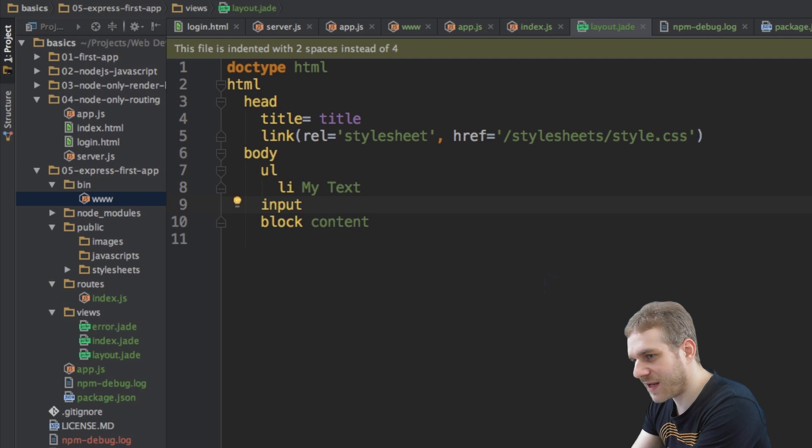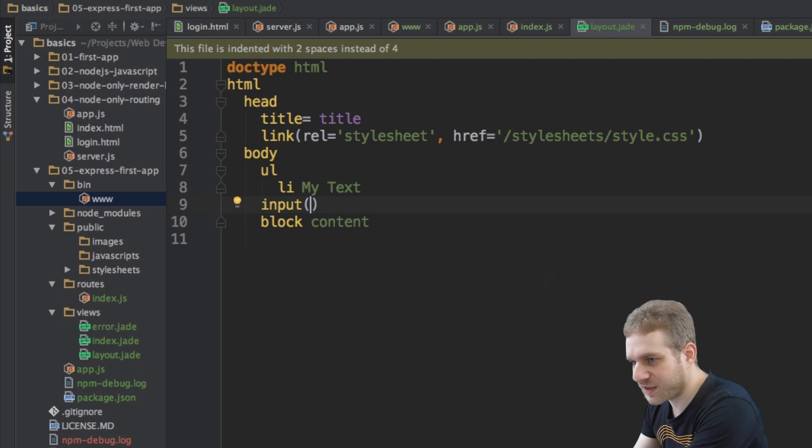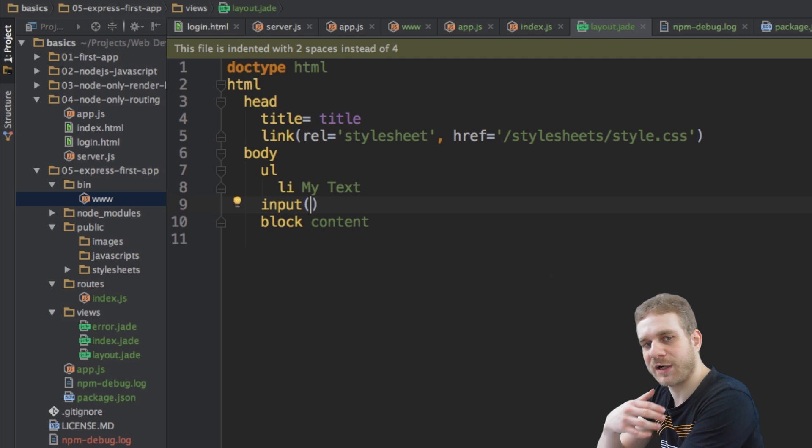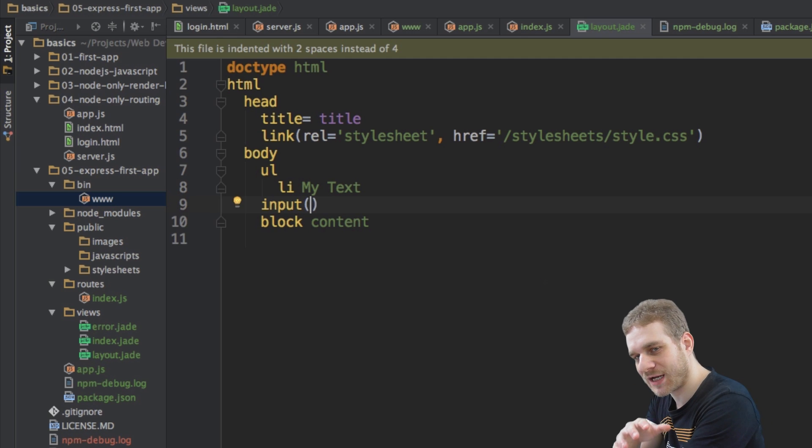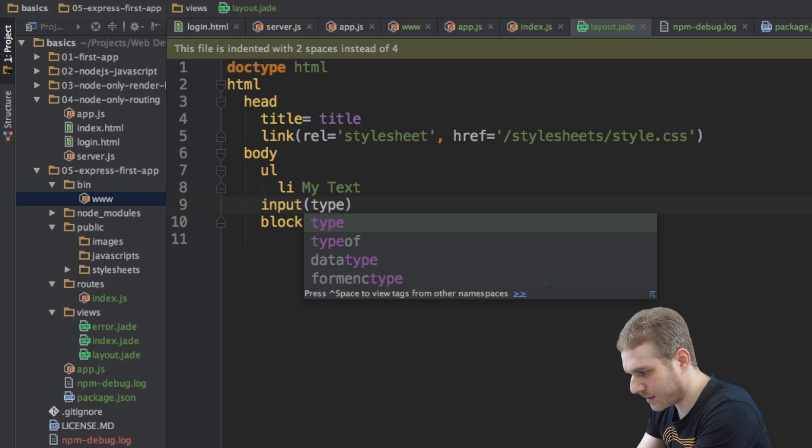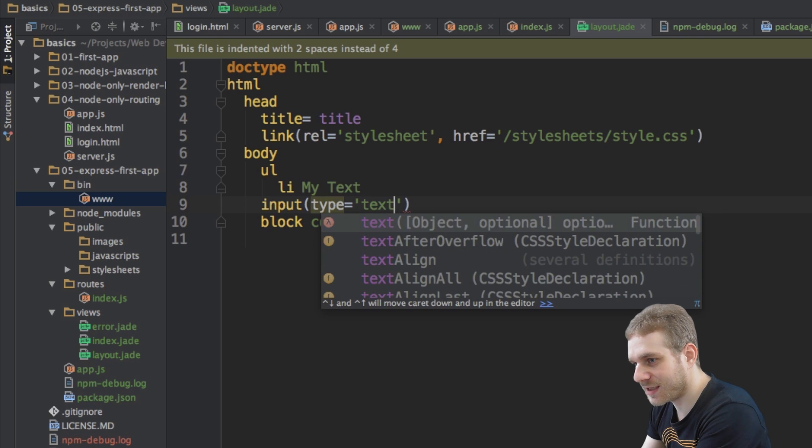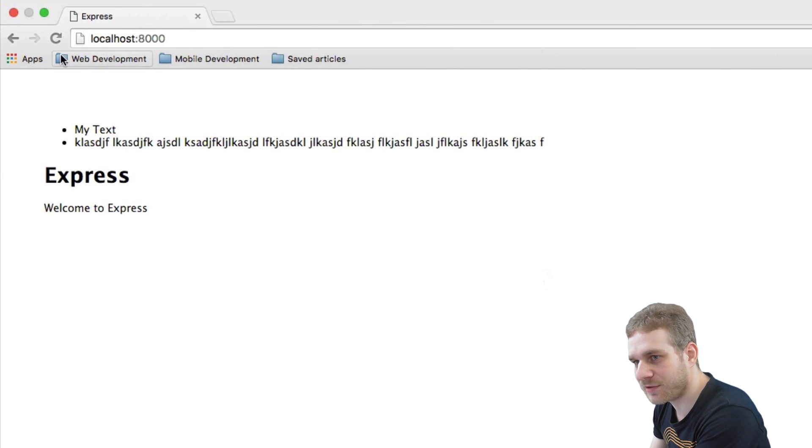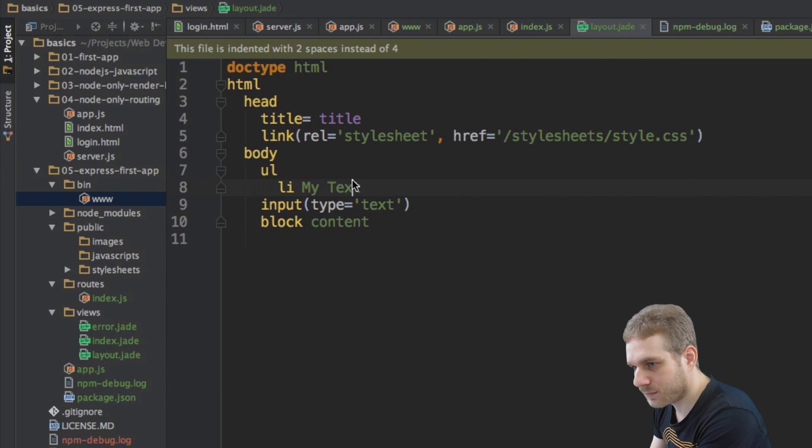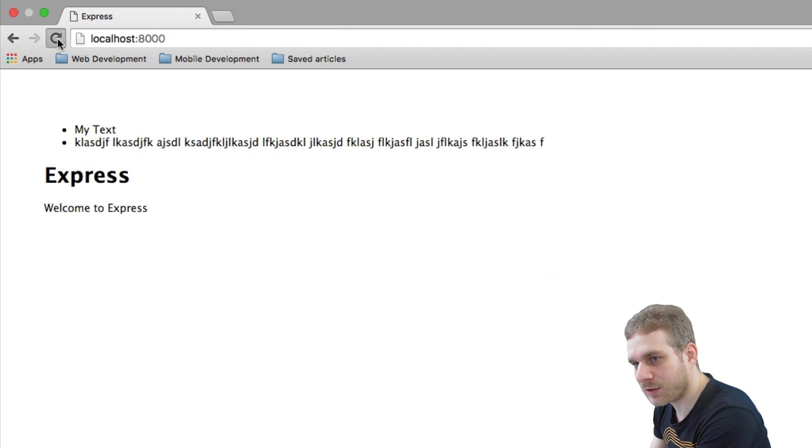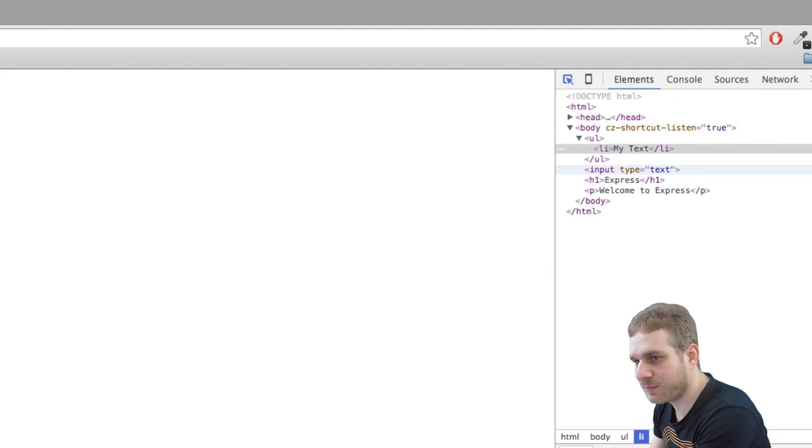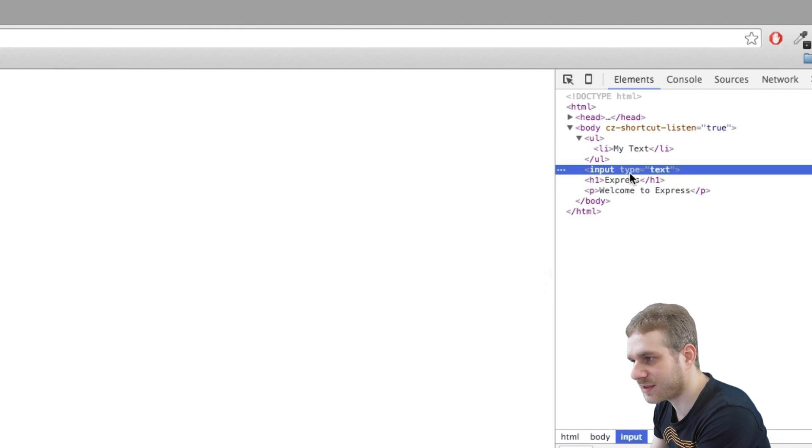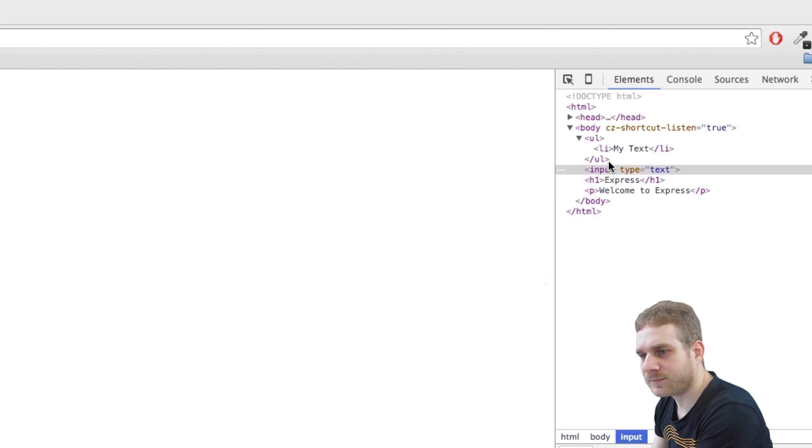We use parentheses for this. Now in these parentheses, we can specify all attributes we want to attach to this HTML element, like type equals and then string text. Let me save this and reload. And reload. Now we got this input element here. And as you can see, you got this type text element attached to it.